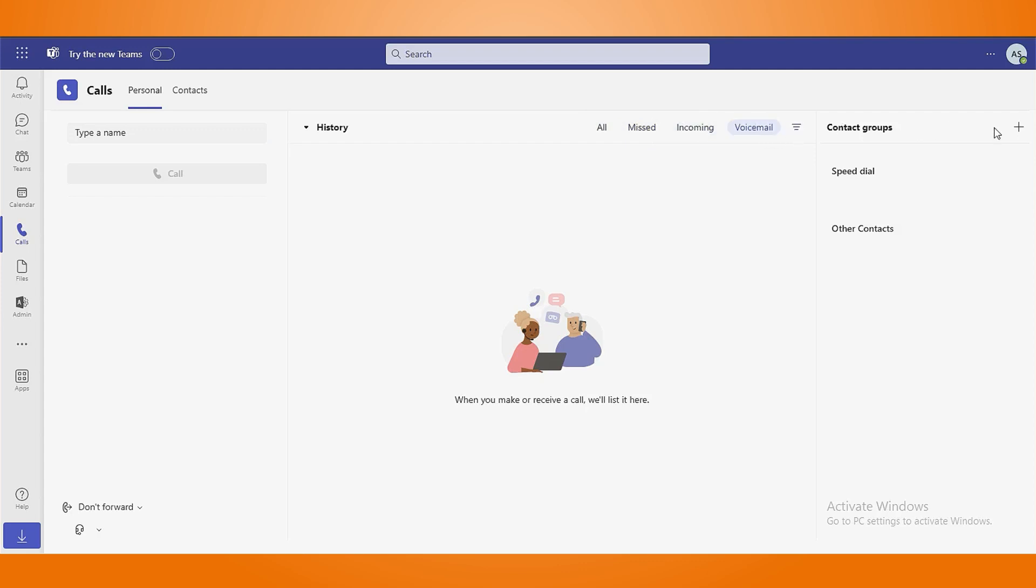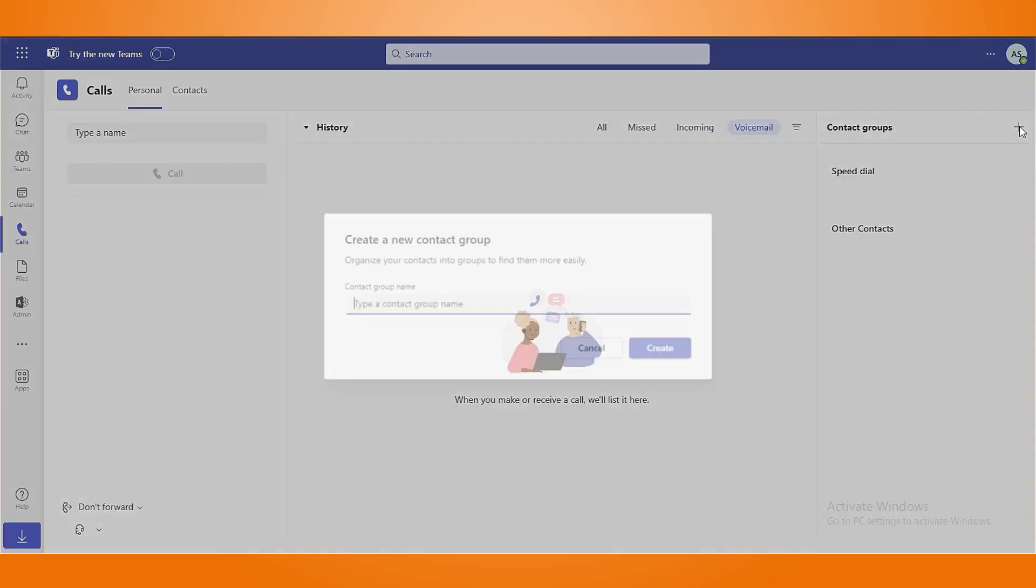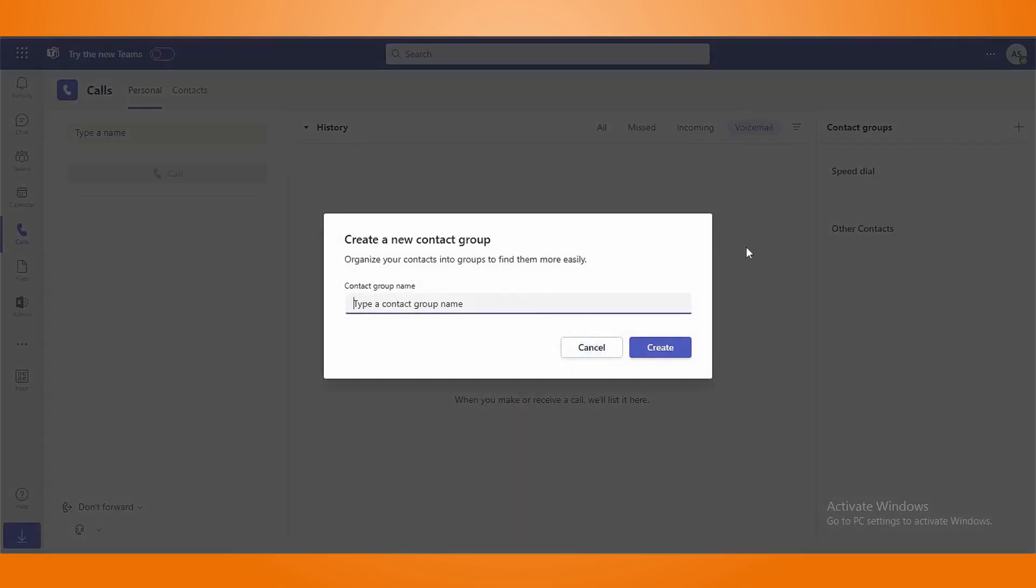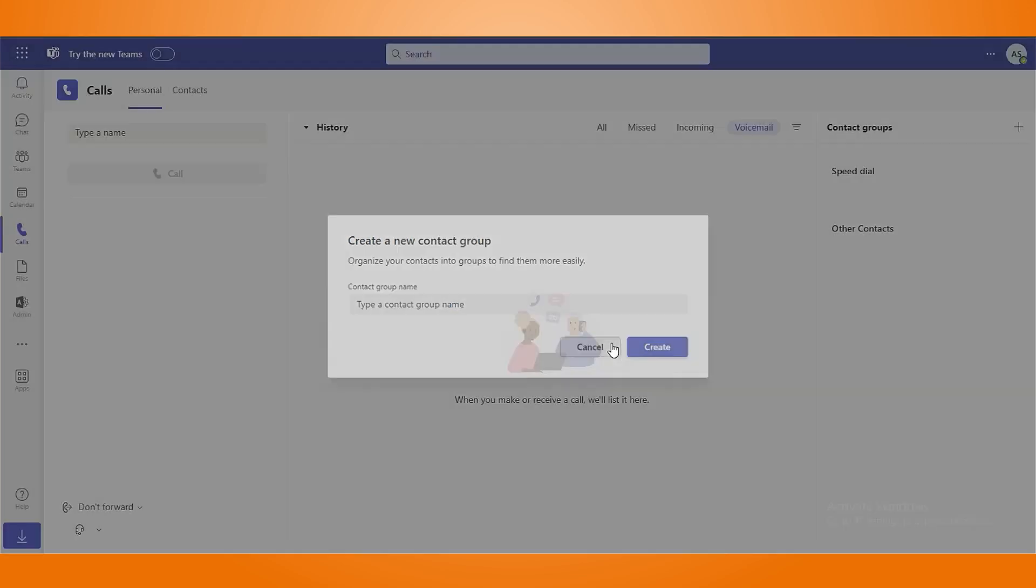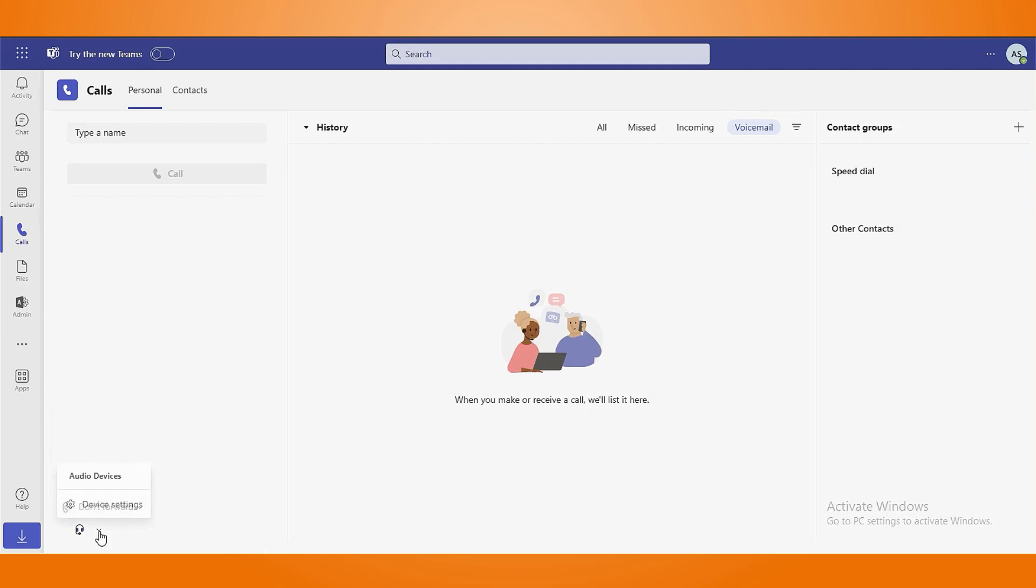Furthermore, you can create a new contact group using the plus icon. In the bottom left corner, manage your call forwarding section along with audio device settings.